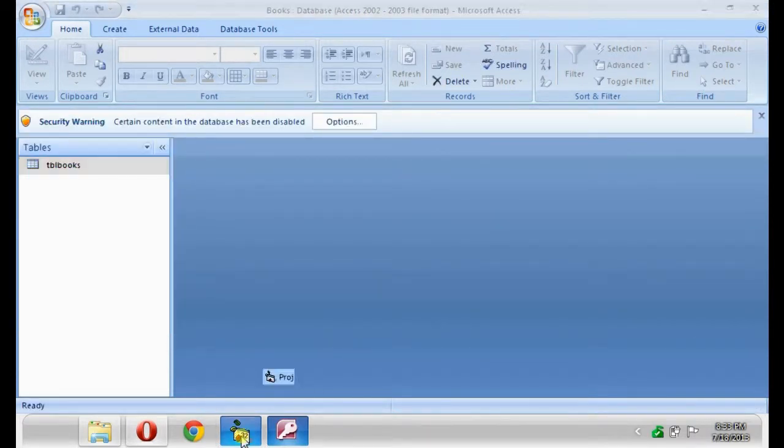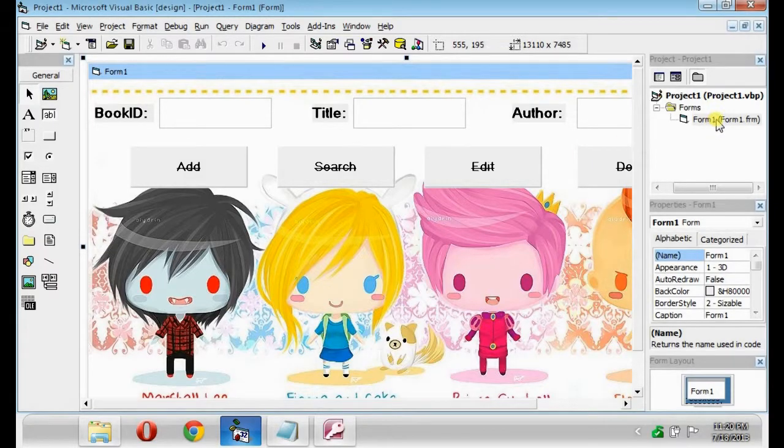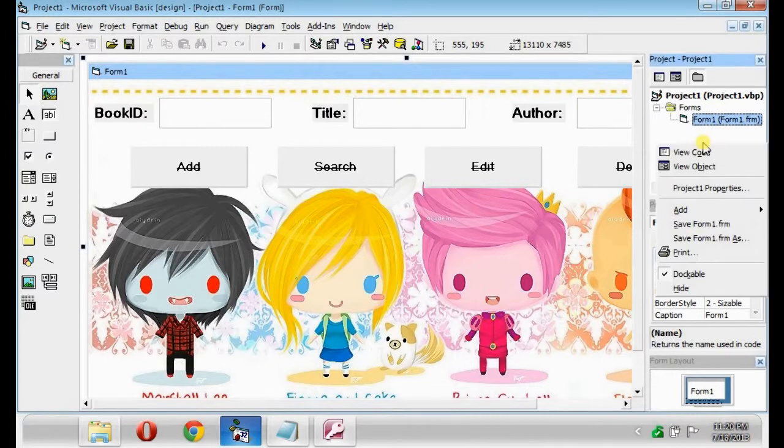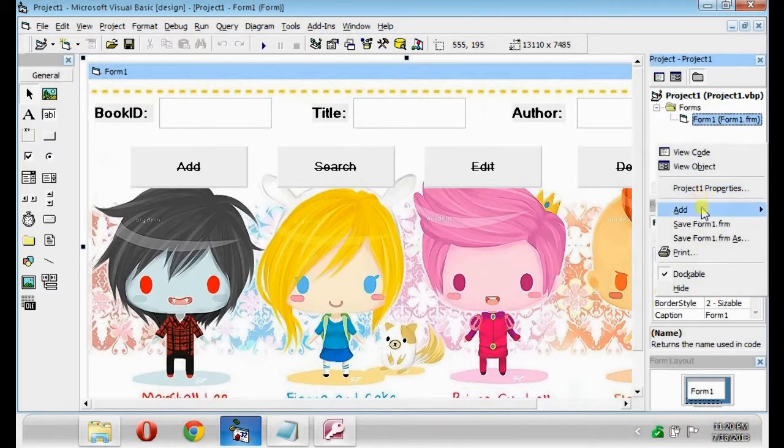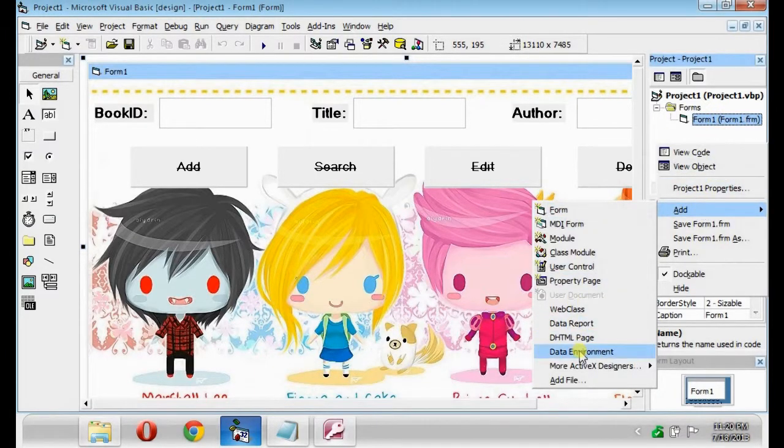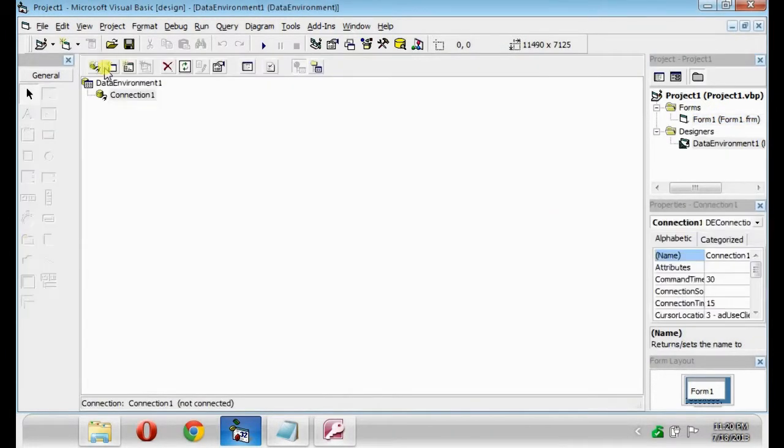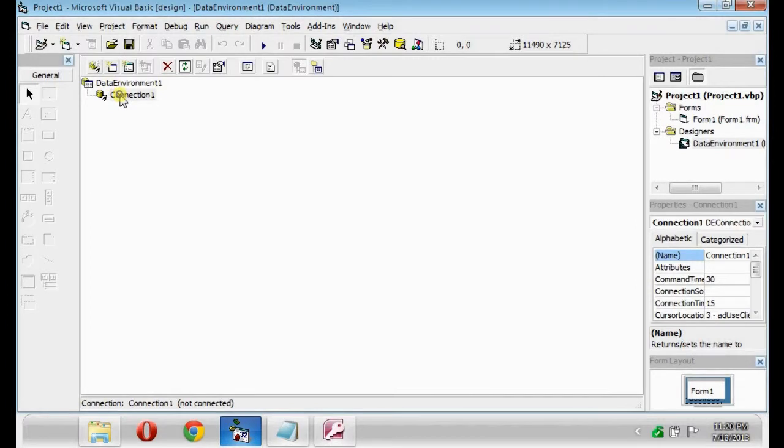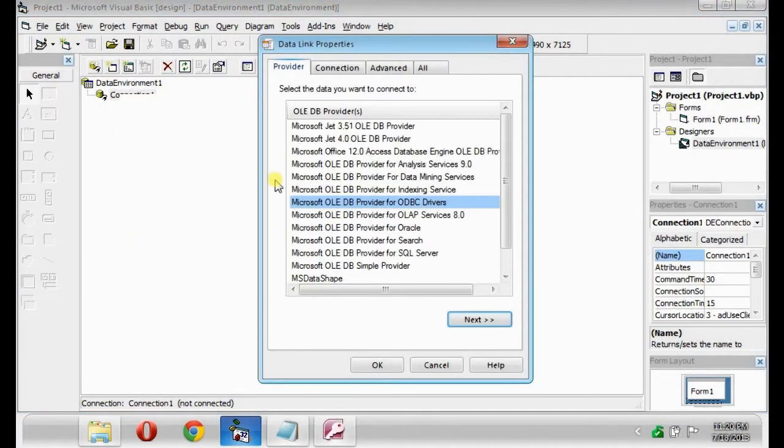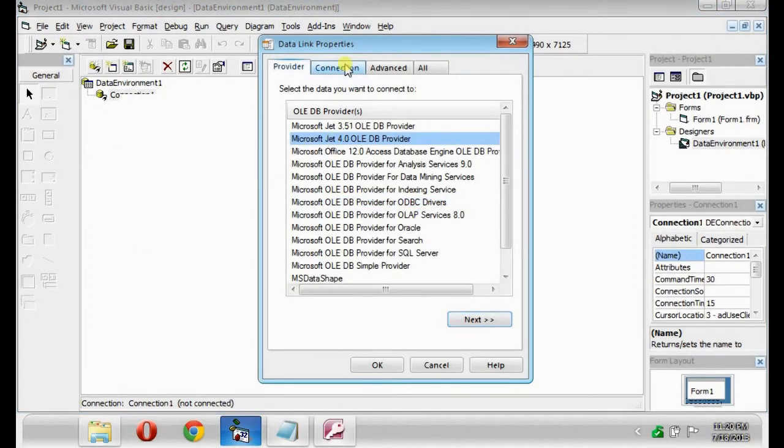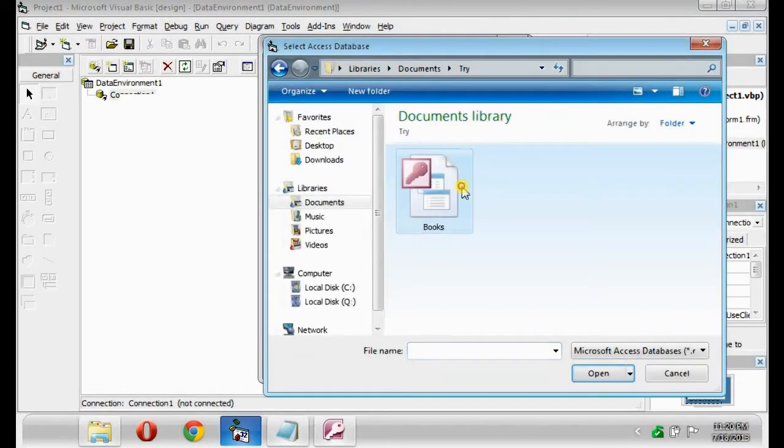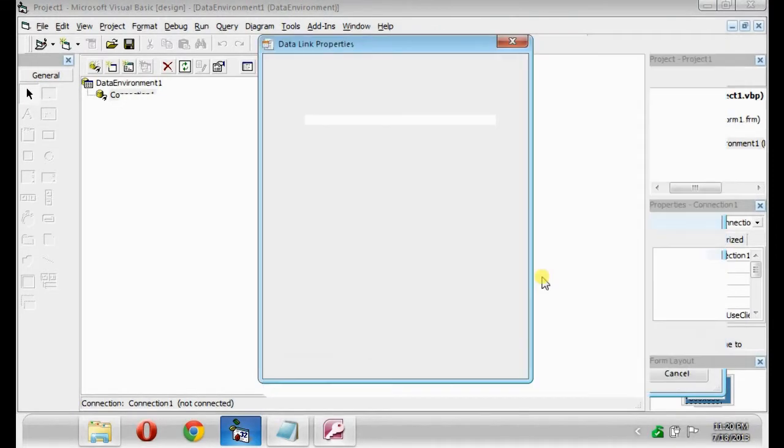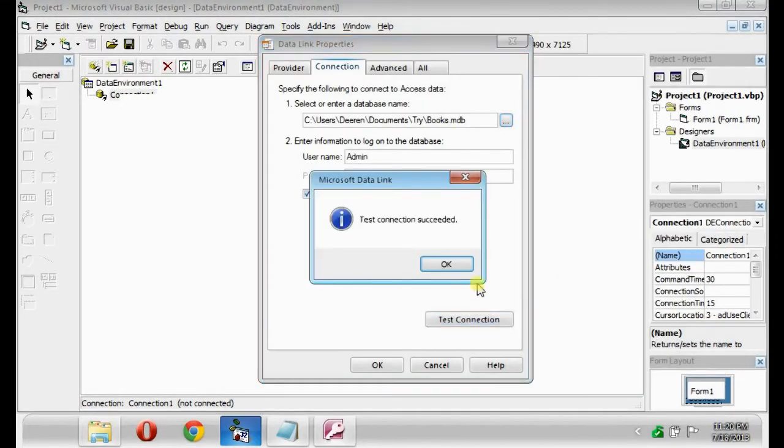Next is create your own form. Add a form named Data Environment. Click the Connection and Properties. Microsoft 4.0. So now, I will connect the MS Access and Visual Basic.